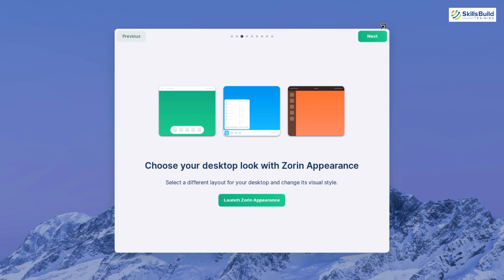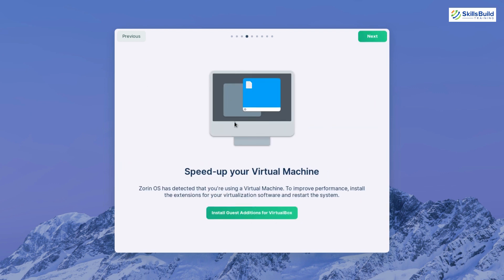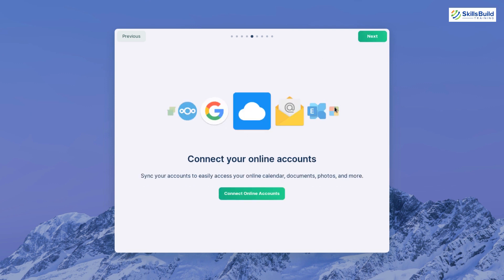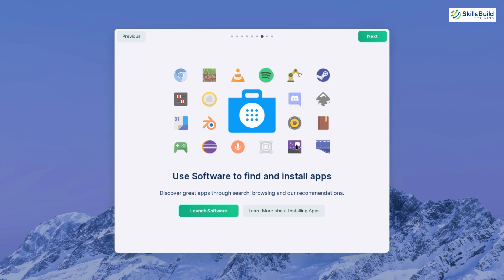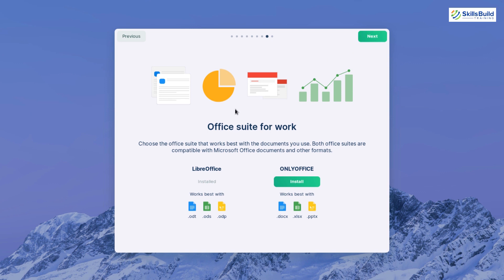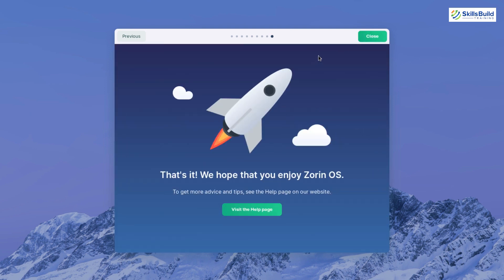The tour also covers Zorin Appearance settings, virtual machine support, and account integration — you can add different accounts and access them all from a single place. You can also connect your Android phone with Zorin OS 16. It shows available applications to install, and highlights that LibreOffice is the default office suite, though you also have the option to install OnlyOffice.